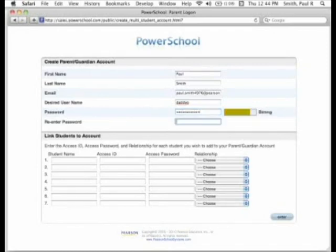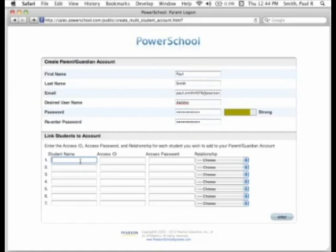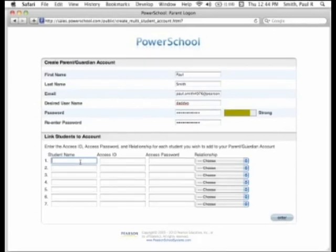In general, it's a good idea to create a password that is at least six characters long, contains upper and lowercase letters, as well as numbers. Write down your new username and password, and store the note in a secure location until you have your login memorized.